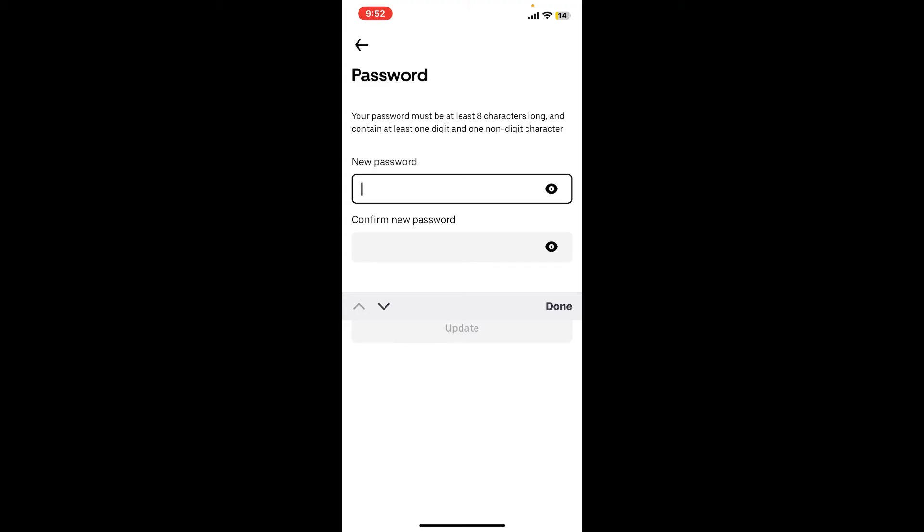the characteristics required to create a strong password for your account. Make sure that your password is at least eight characters long and contains at least one digit and one letter. Once you're done creating